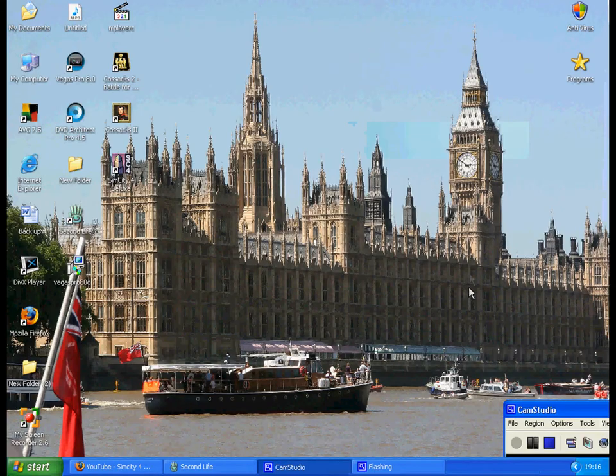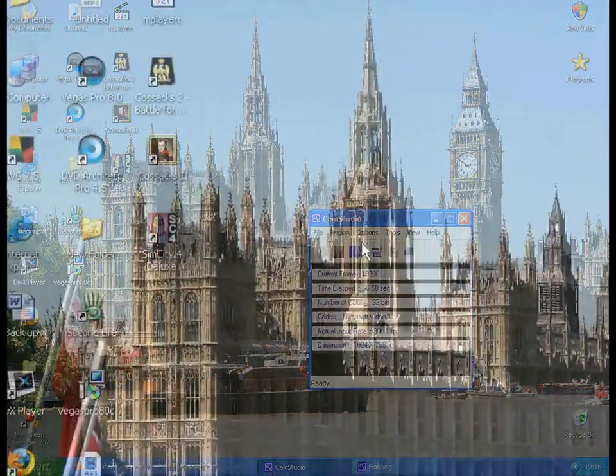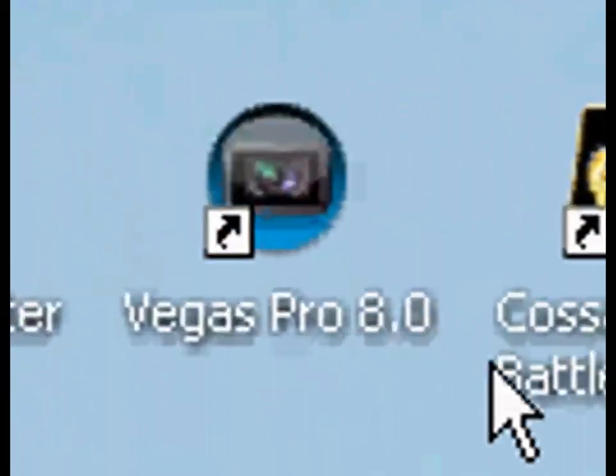When you have installed Sony Vegas Pro 8, click the icon on the desktop.